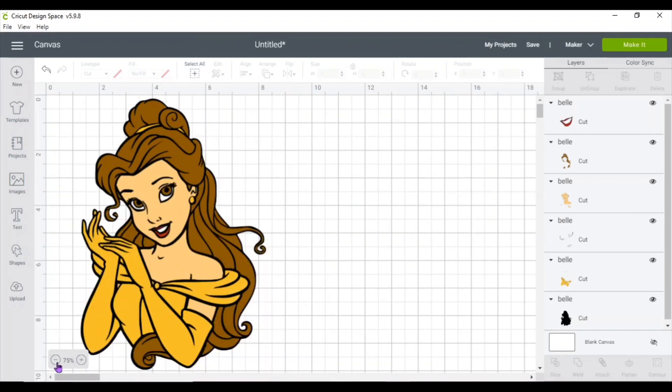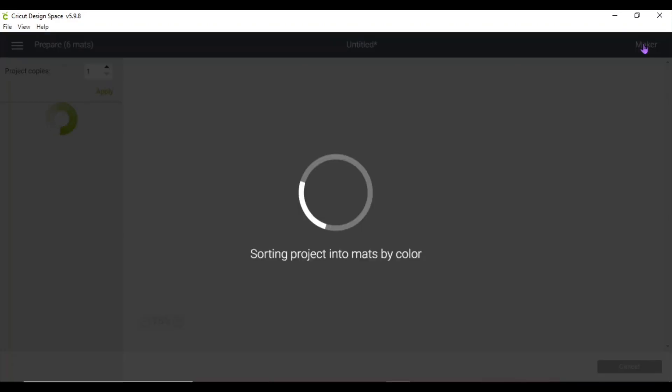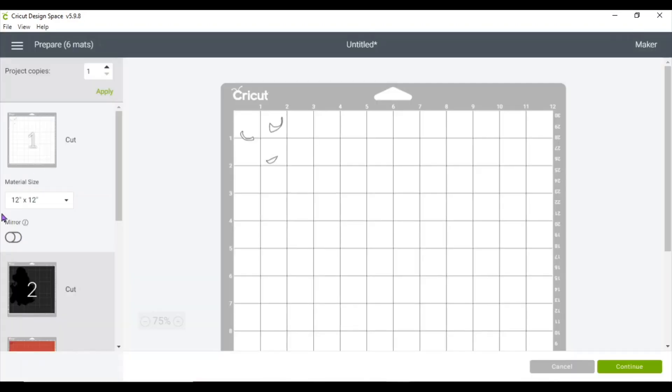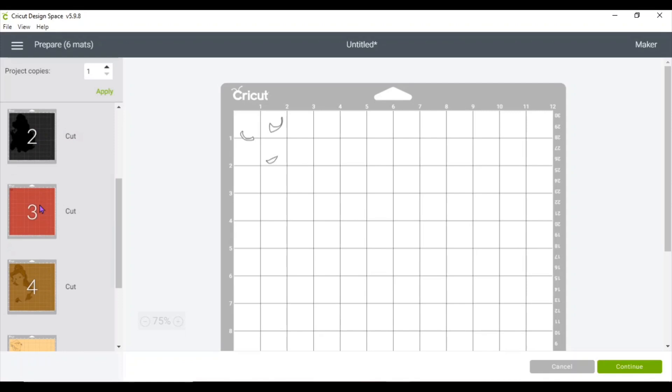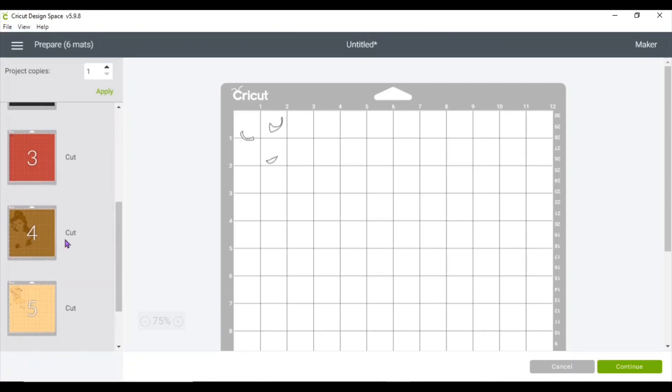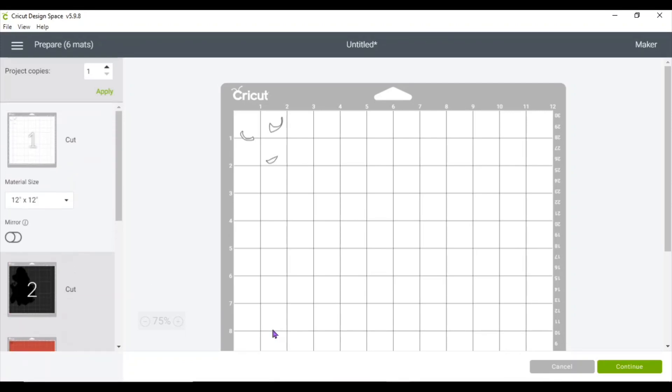So then you go ahead and make it, and you're ready to cut on your vinyl, cardstock, whatever you're using.